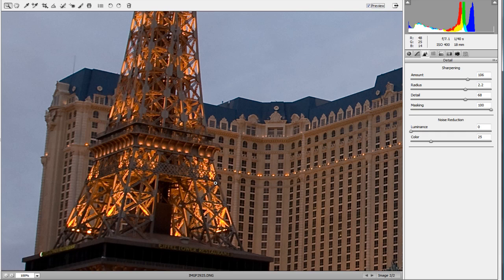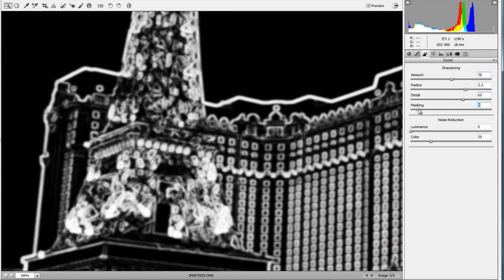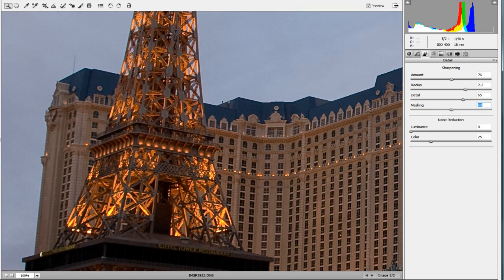To summarize: the Luminance slider gets rid of grain in the sky, and the Color slider gets rid of colored noise sparkles throughout your picture. The sharpening tools with the Alt or Option key give you an overlay preview to constrain and adjust sharpening to certain areas of the picture. That is the Details panel in Adobe Camera Raw — thank you.